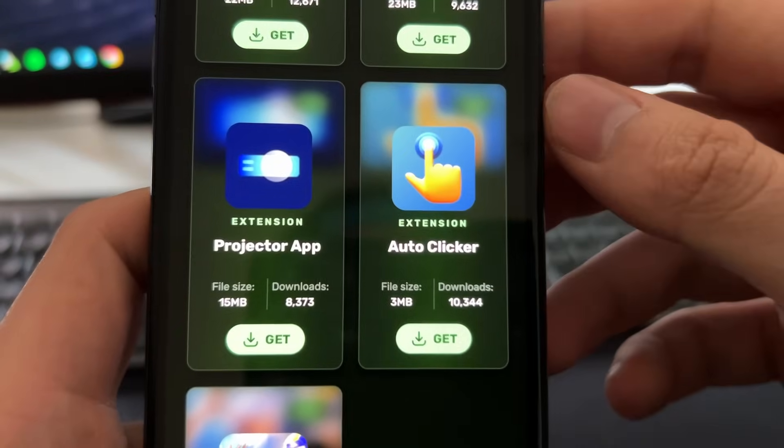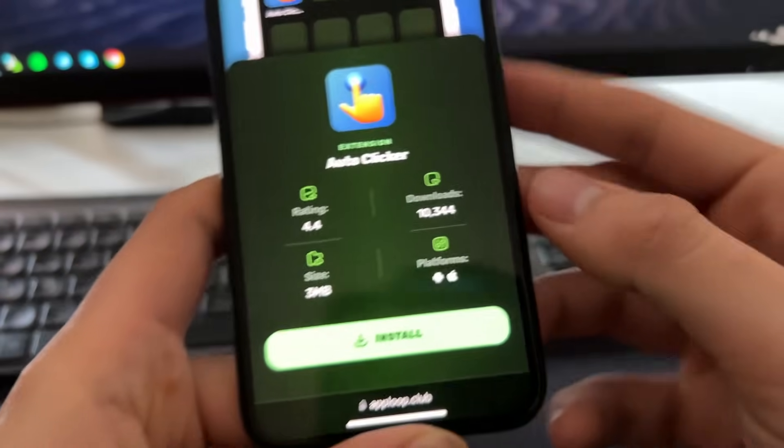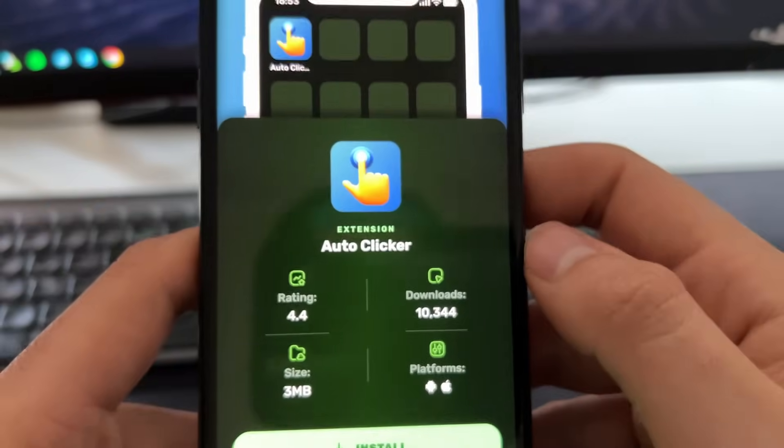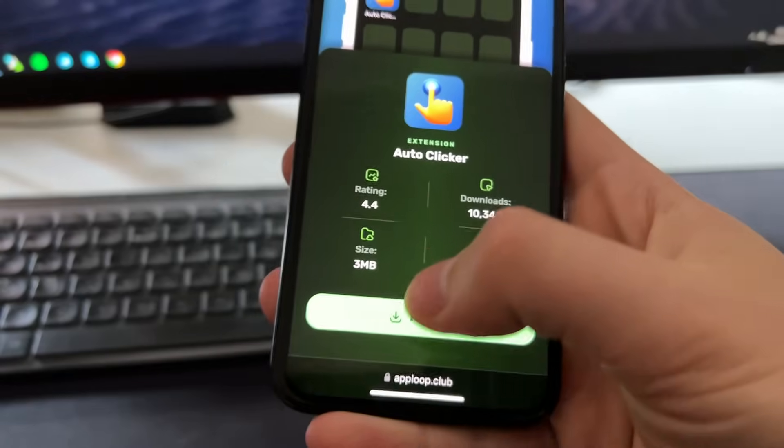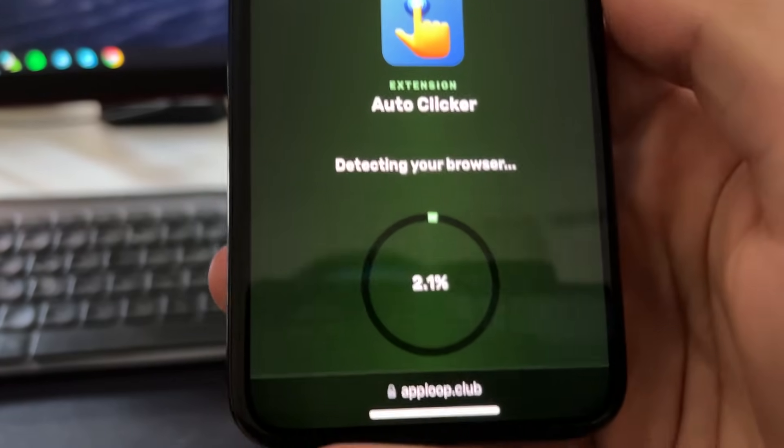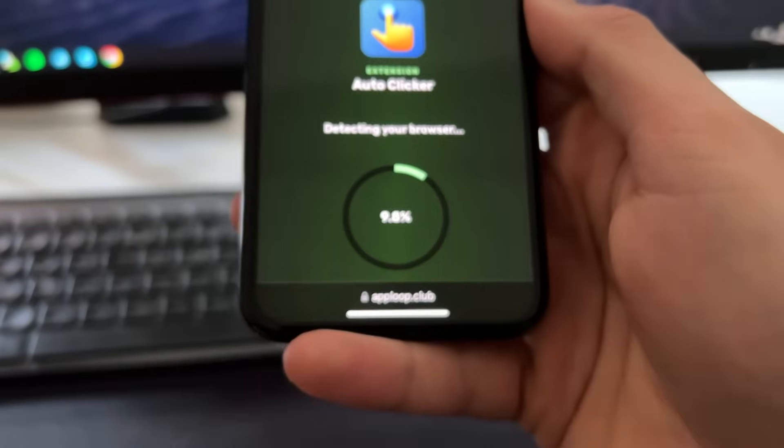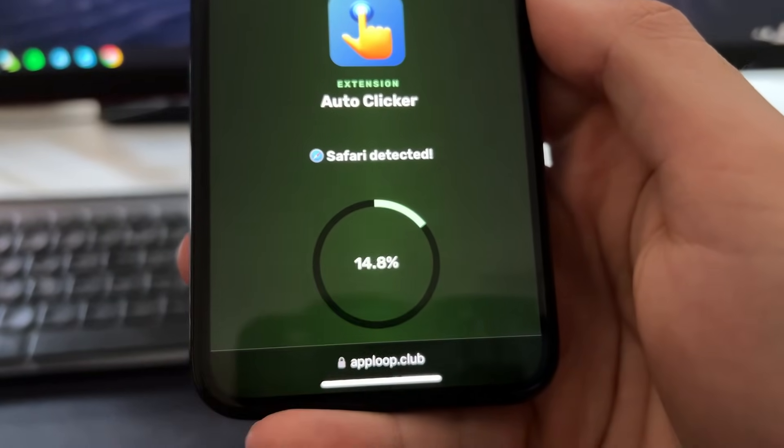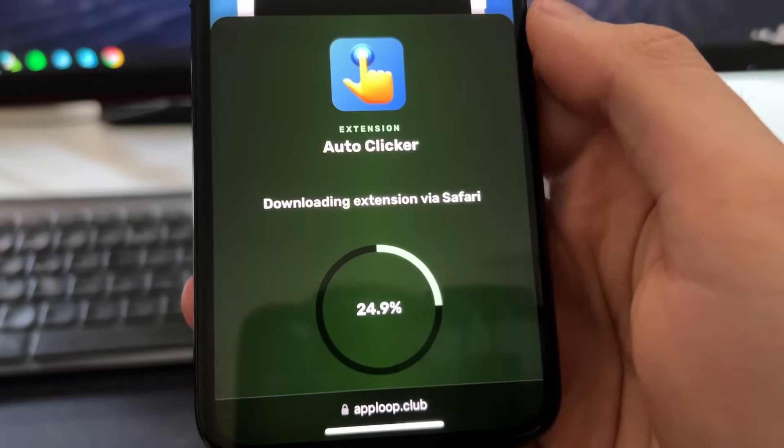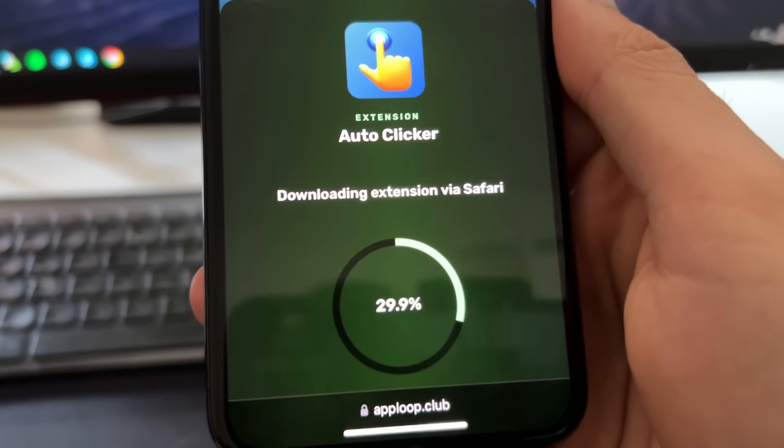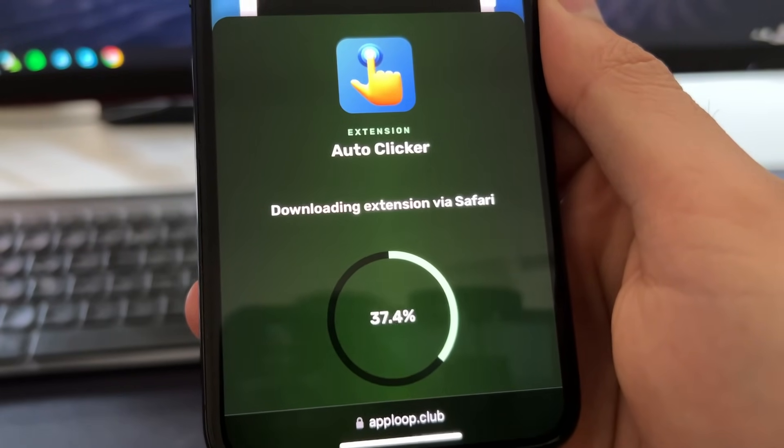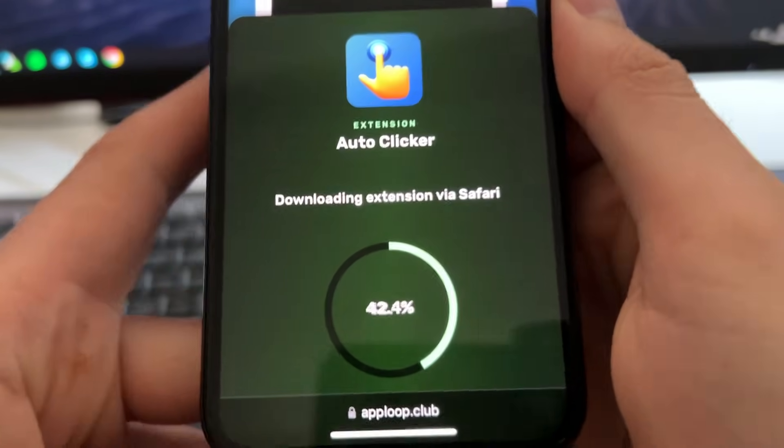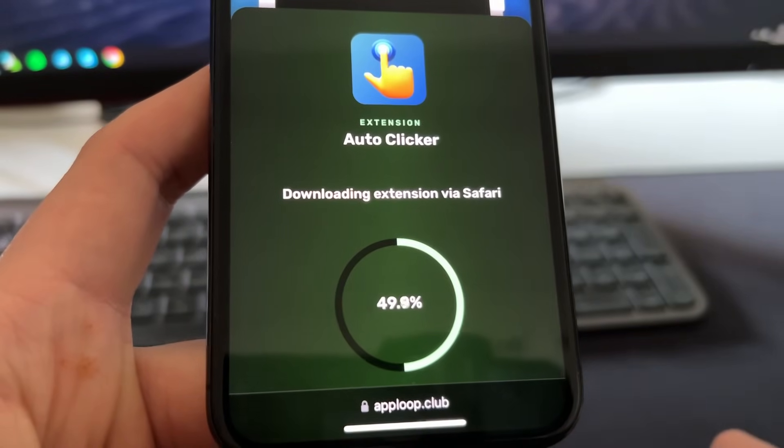So just press on get and you will see that it's also available for Android as well, but this one is the best one because it works on iOS. So just press on install here and then it will detect your browser. It should detect that I'm using Safari, as you can see Safari detected, and now it will start downloading the extension via Safari. So this is how it works. This is like an extension, it's an auto clicker that's an extension of Safari and this basically works like a normal app.